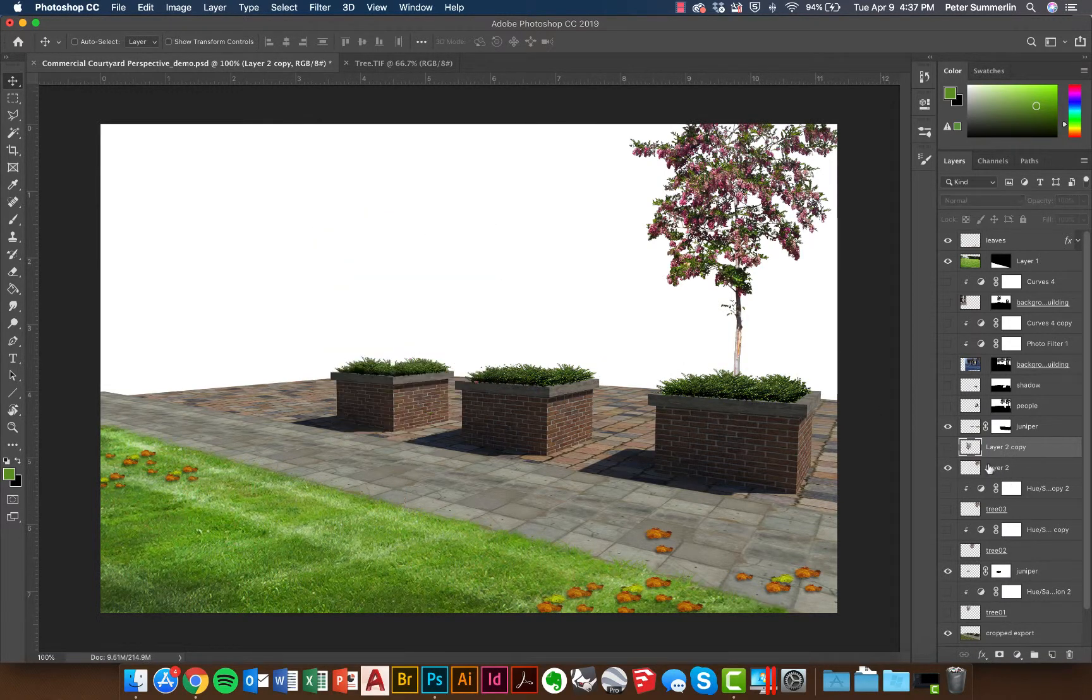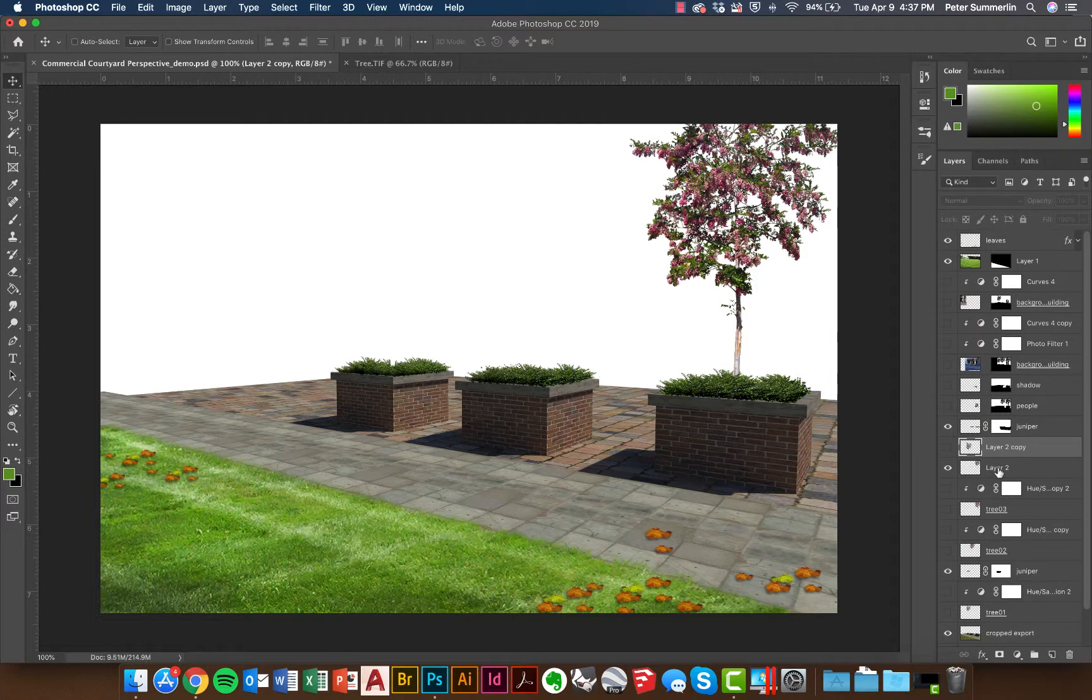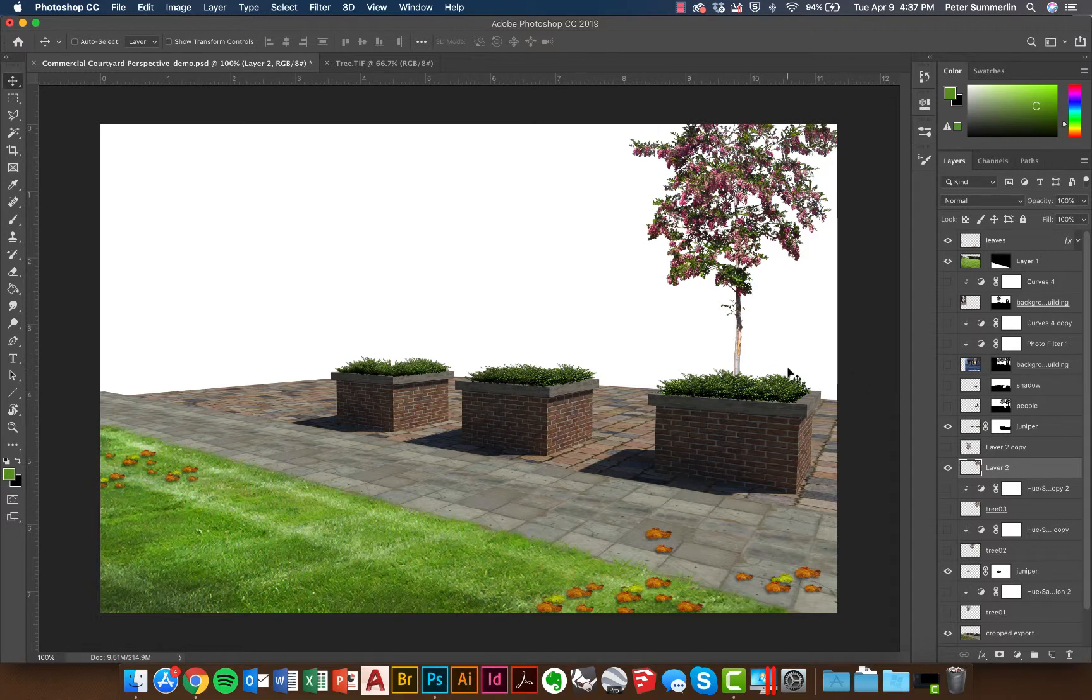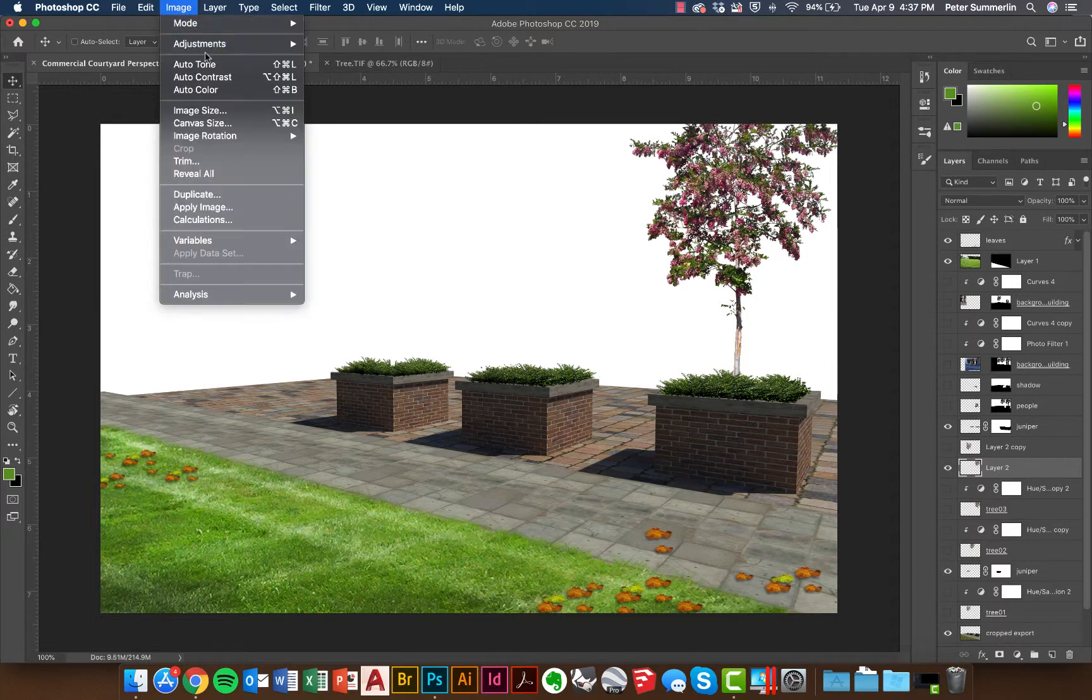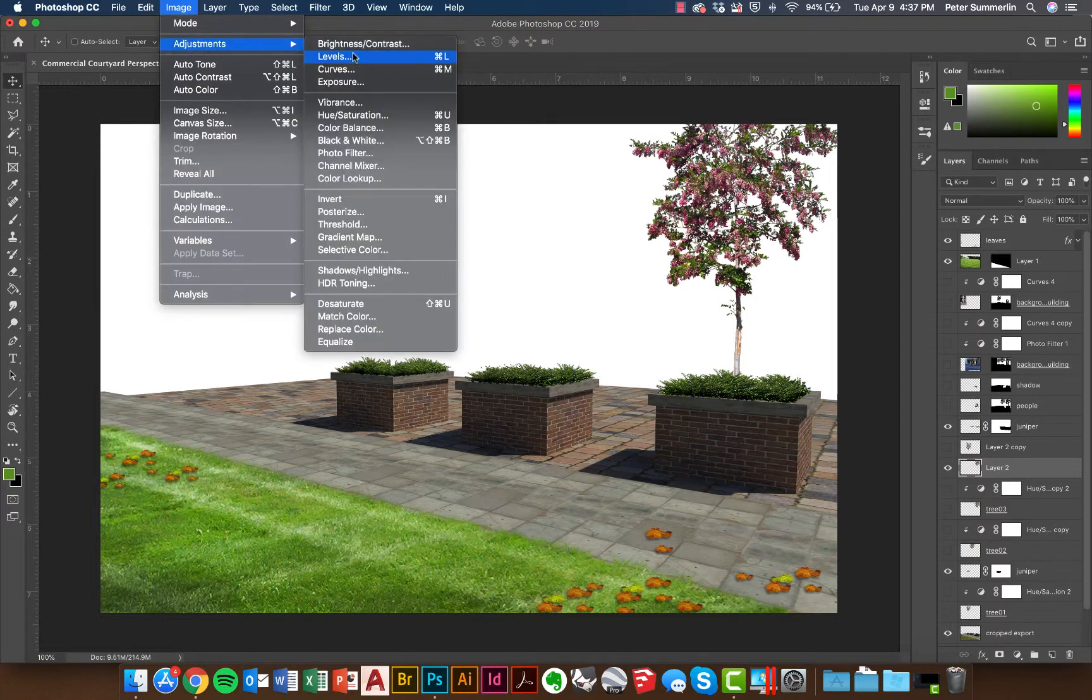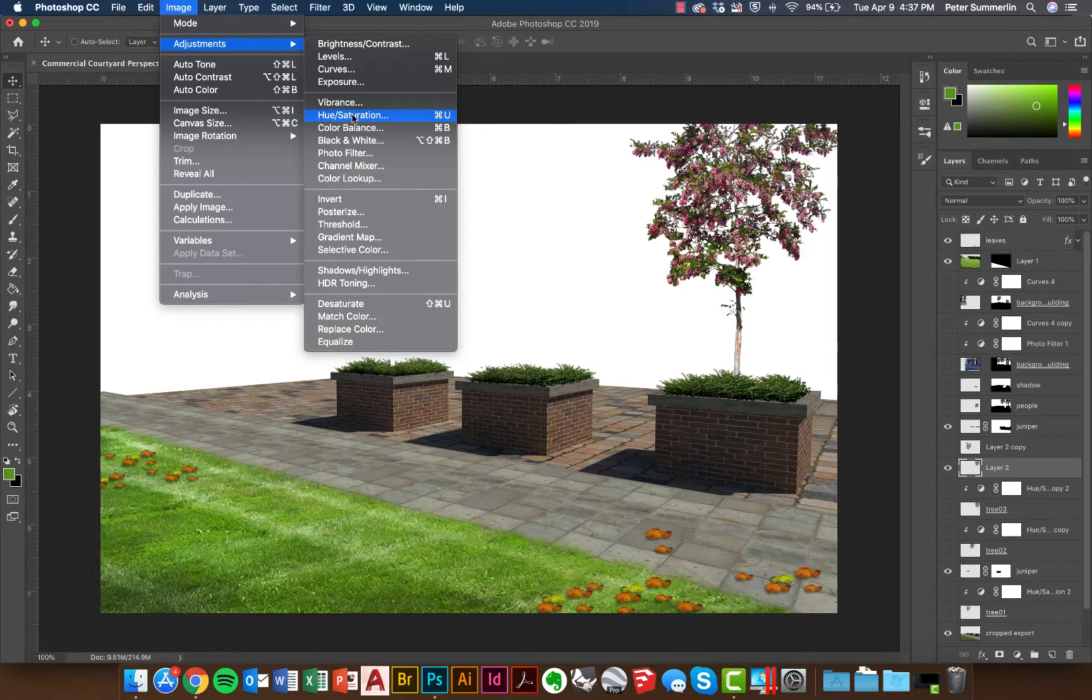I'll turn that layer off. Now with anything that you bring into your Photoshop perspectives you probably need to adjust the lighting to help it sort of fit into the scene. Now I'm still in the early stages of this perspective so I don't have a lot to work around, but I can always go to Image, Adjustments and either affect the Levels, the Curves, Hue and Saturation just to get the colors of this to kind of match up with my scene.